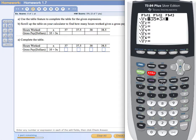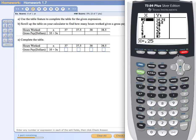Once I have my function entered, I can go ahead and set up my table. Above the graph key it says 'table' in blue — that's a second function key. I'm going to press the second button and then the graph key, which accesses the table. It gives me a table with values, but the problem is it's not the values I want. So the question is how can I set up the table to control the values on the graphing calculator?